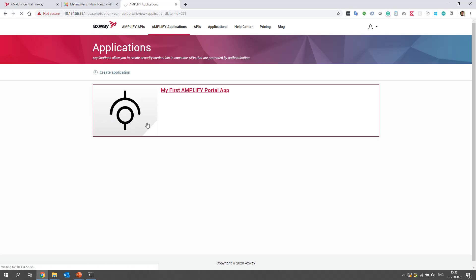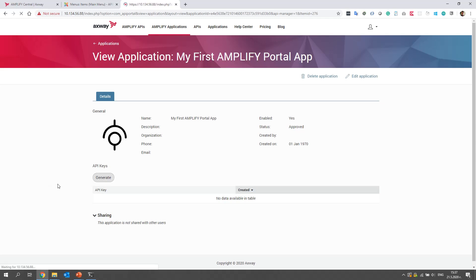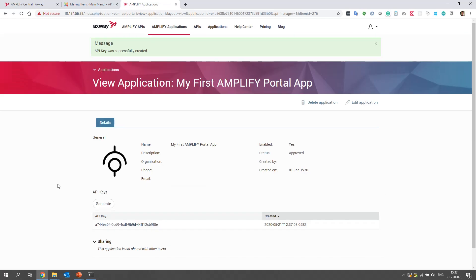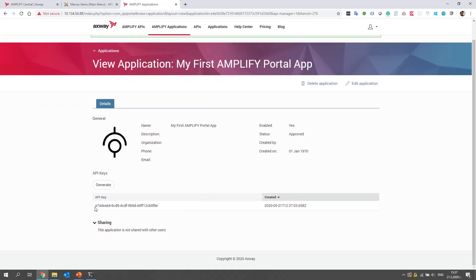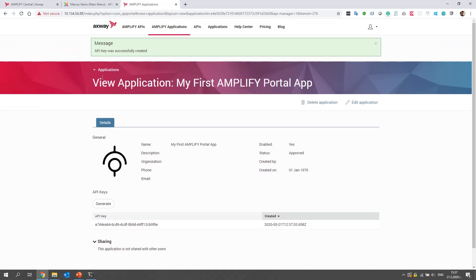Let's open it and let's generate an API key because in a minute we will use this API to send requests to some of the APIs. I'll click Generate. And here we have the key which starts with A744. Perfect. A744.